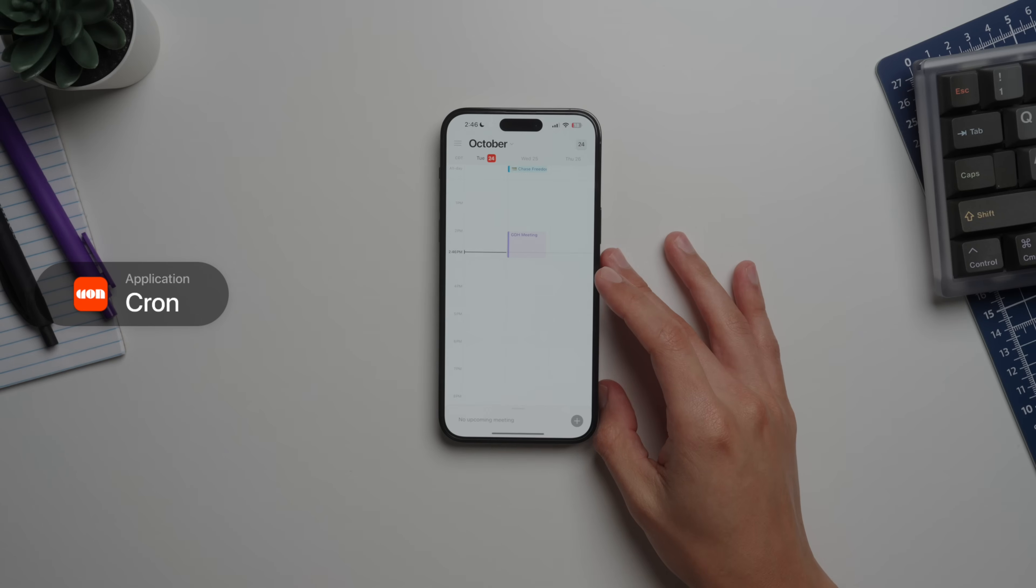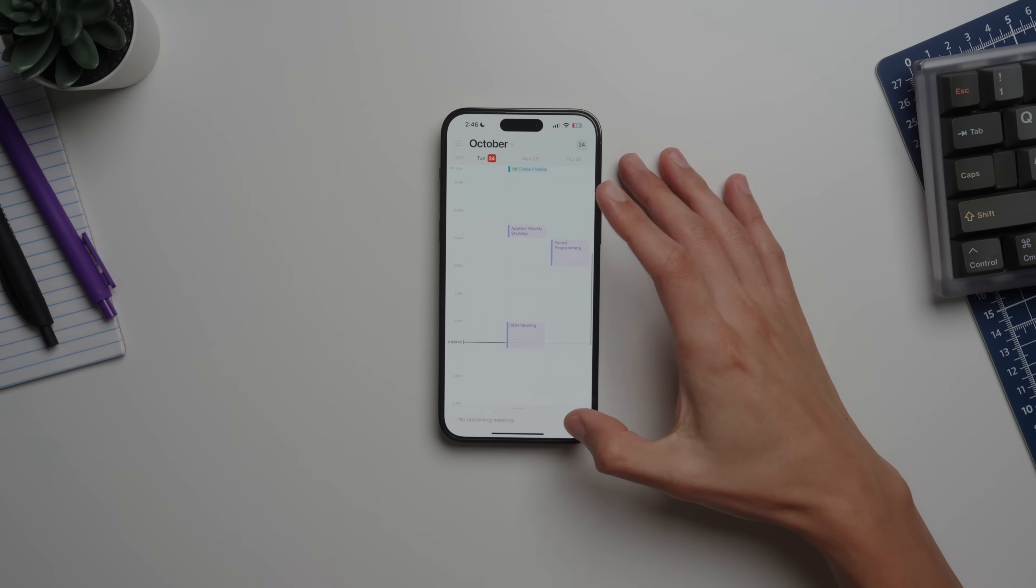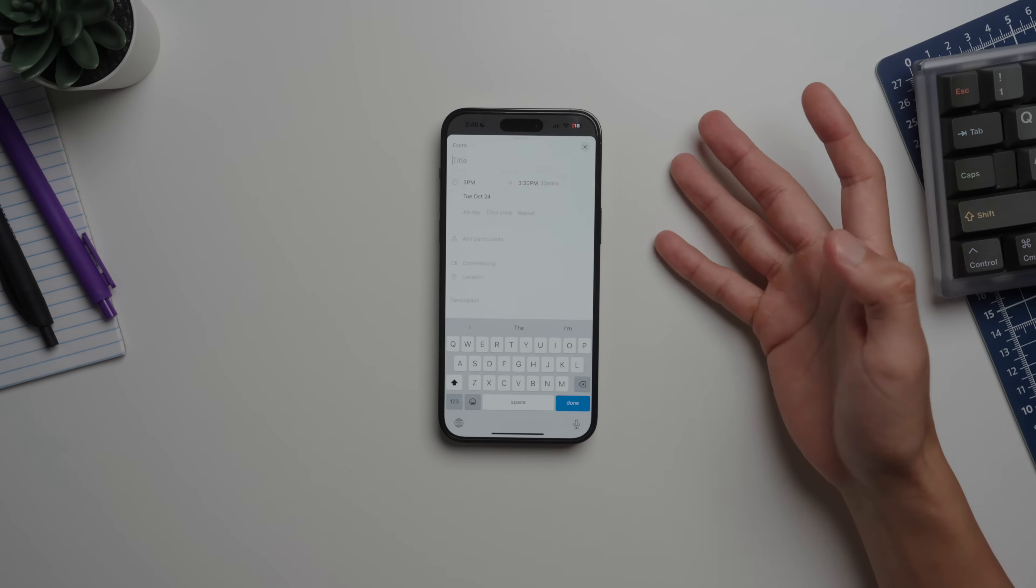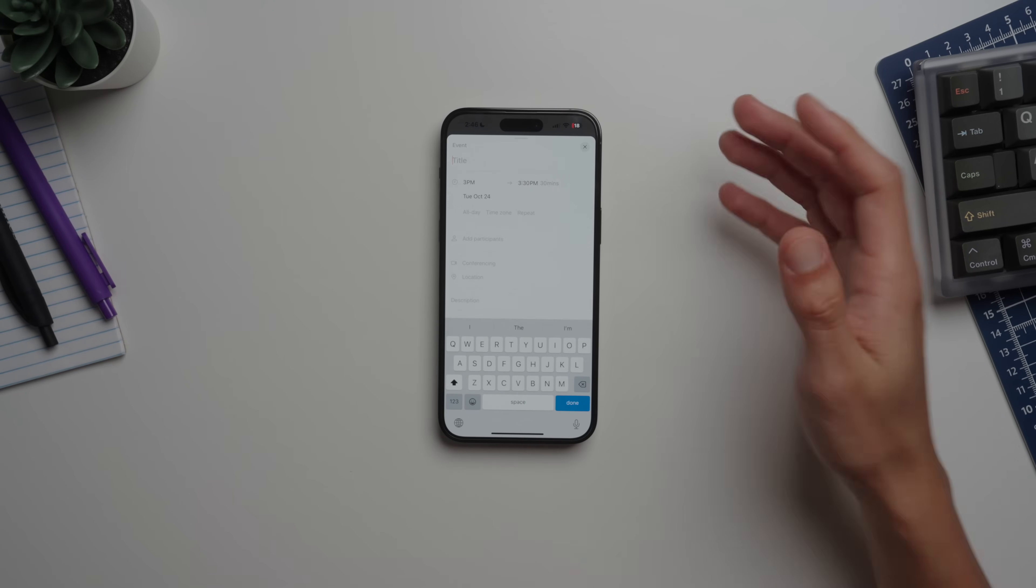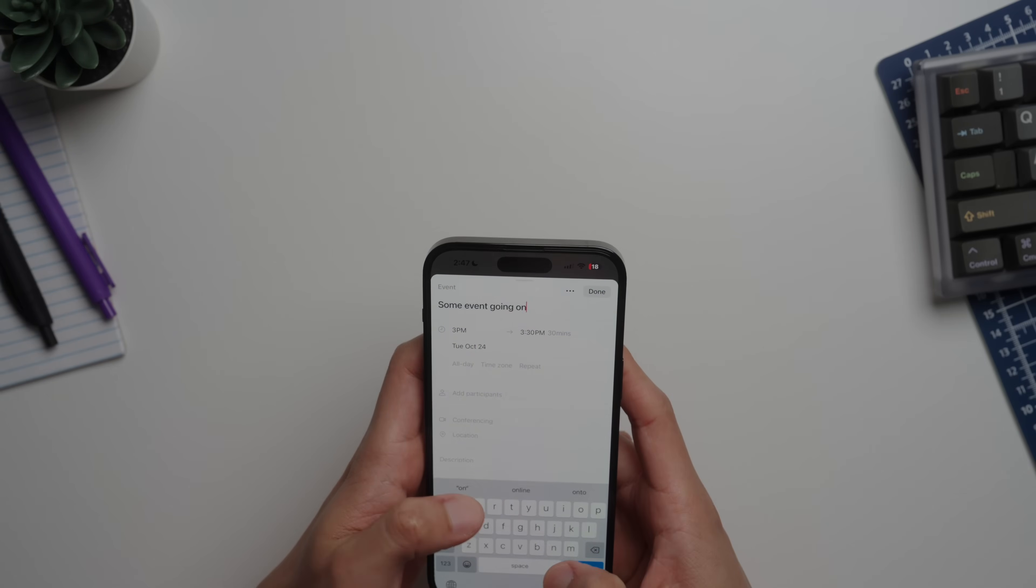Last up on the productivity I have the Cron app, which is a pretty new app to me. Now I did mention that I use Apple Calendars, but this is a new one that I've been testing, which I believe was recently acquired by Notion.